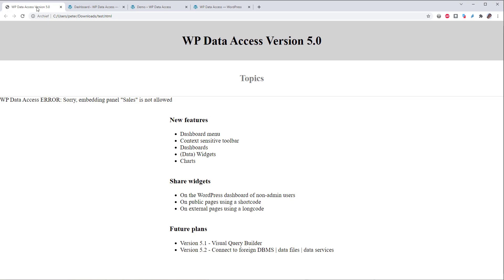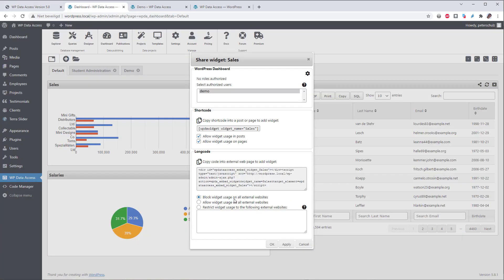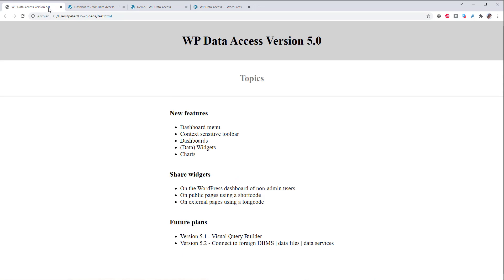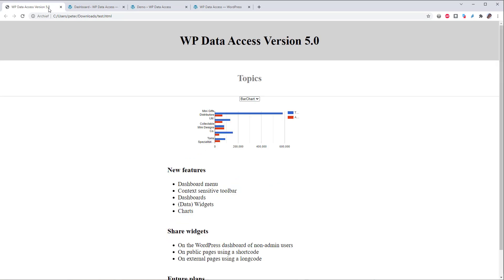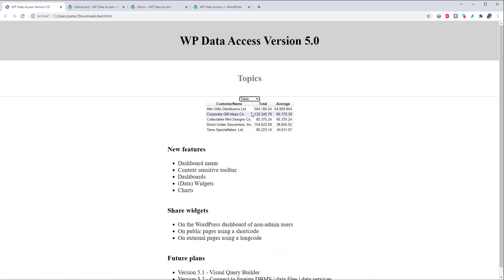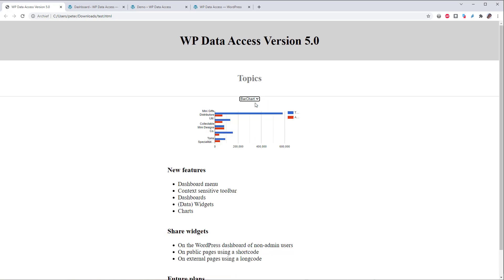If we refresh the page you can see embedding panel of sales is not allowed. Widget usage on external web pages is blocked by default. So you have to allow widget usage explicitly for every widget. Let's do that. And it now shows our bar chart. And it also shows our drop down list which allows us to use multiple views.